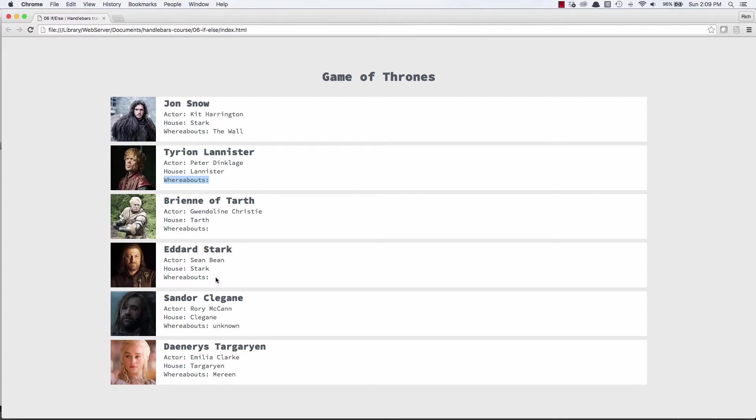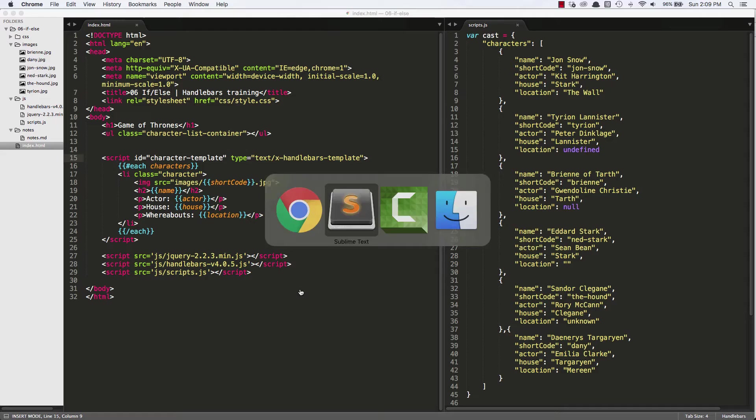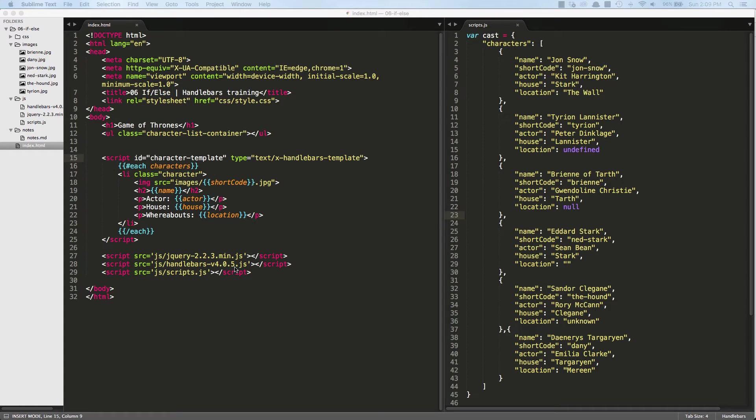Same thing for Brienne of Tarth, Eddard Stark, Sandor Clegane. What I might want to do is, maybe if we don't know the whereabouts, not show this field at all.